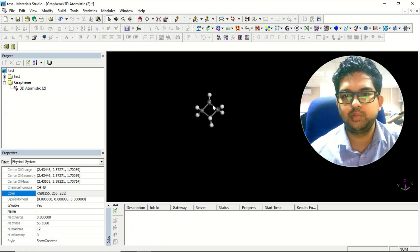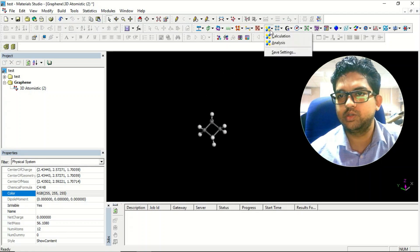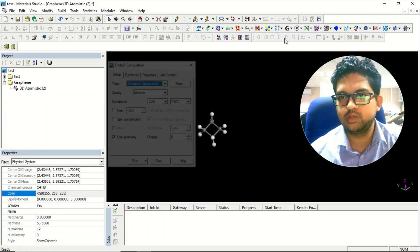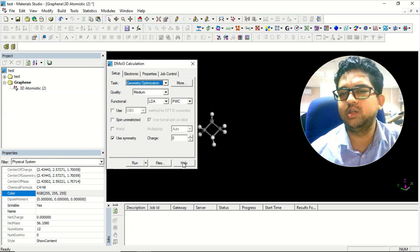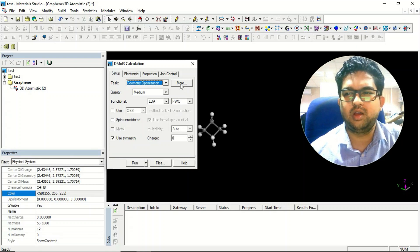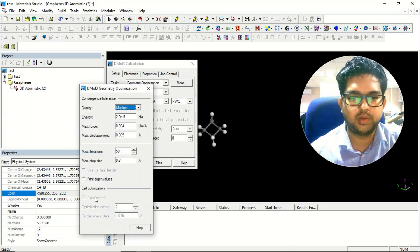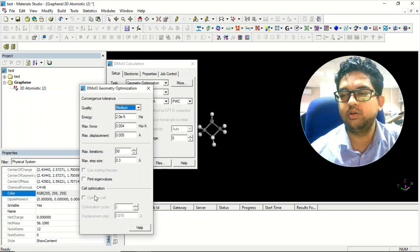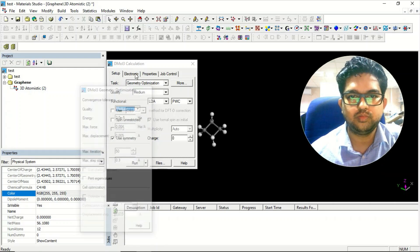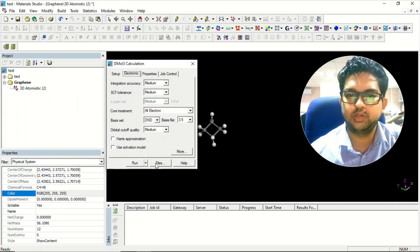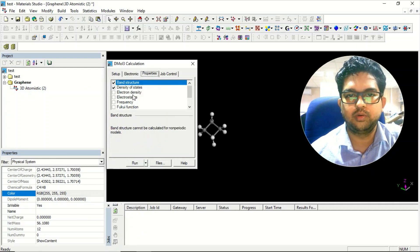Go to display style and select 'ball and stick' — now you have this molecule. If you want to submit a calculation using DMol3, click on calculations and you can do geometry optimization. Since this is not a periodic system, the periodic options will not be shown.